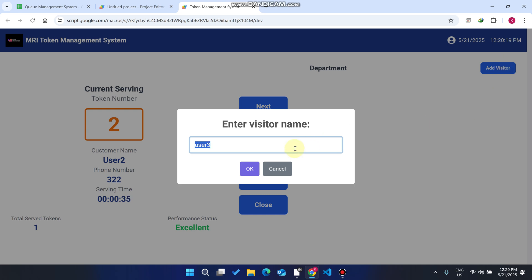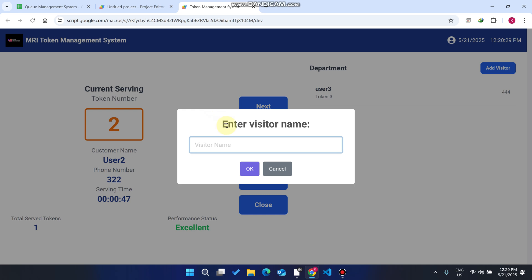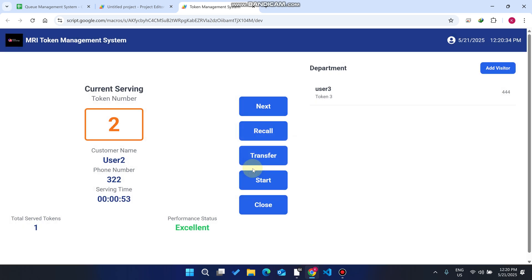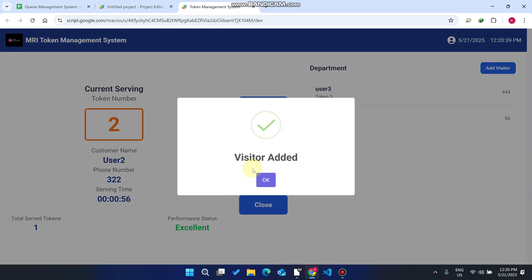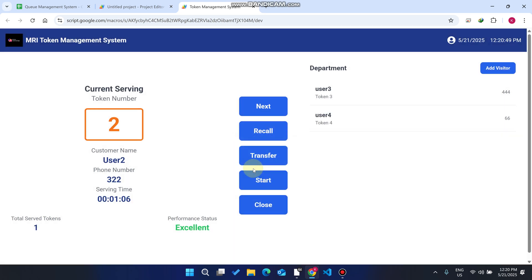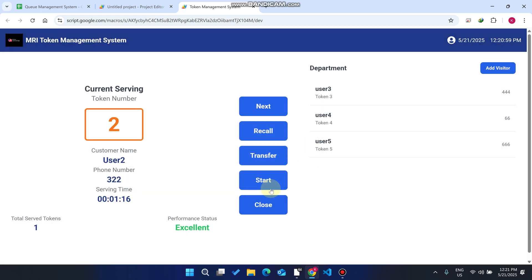While the doctor is checking patients, more patients arrive. We add user 3, user 4, and user 5 to the queue list one by one. Now three more patients are in the waiting area.